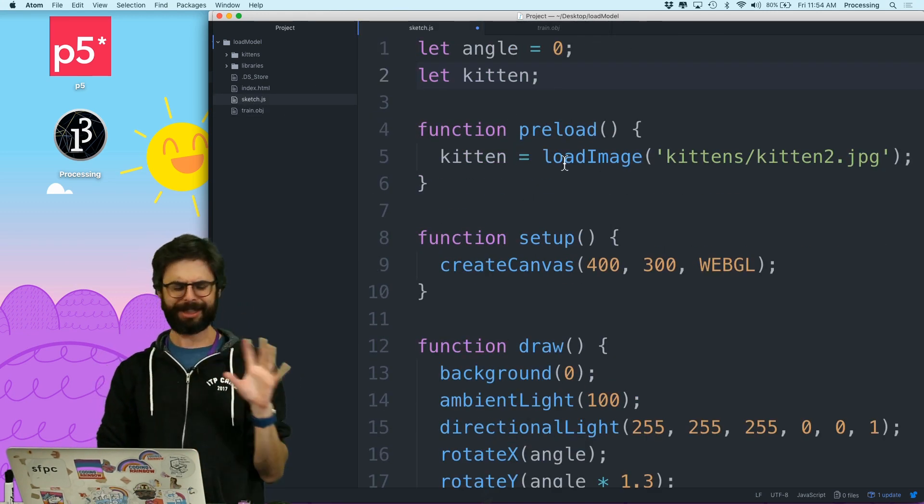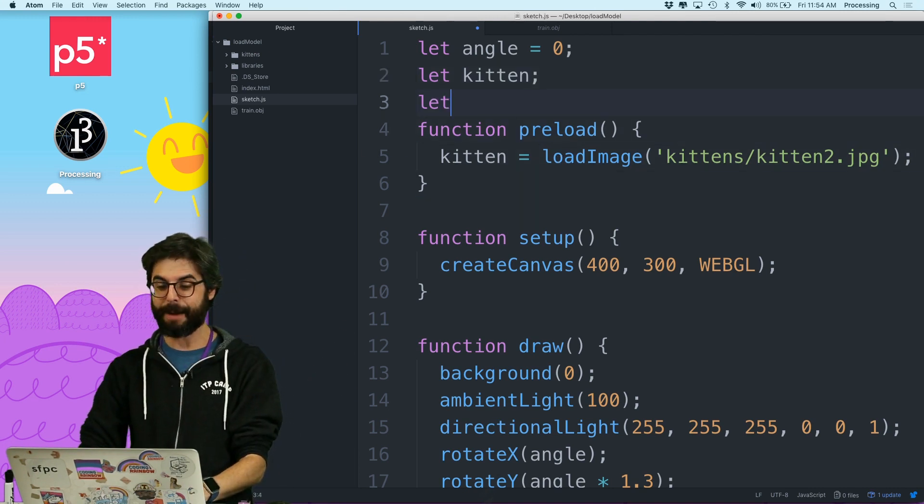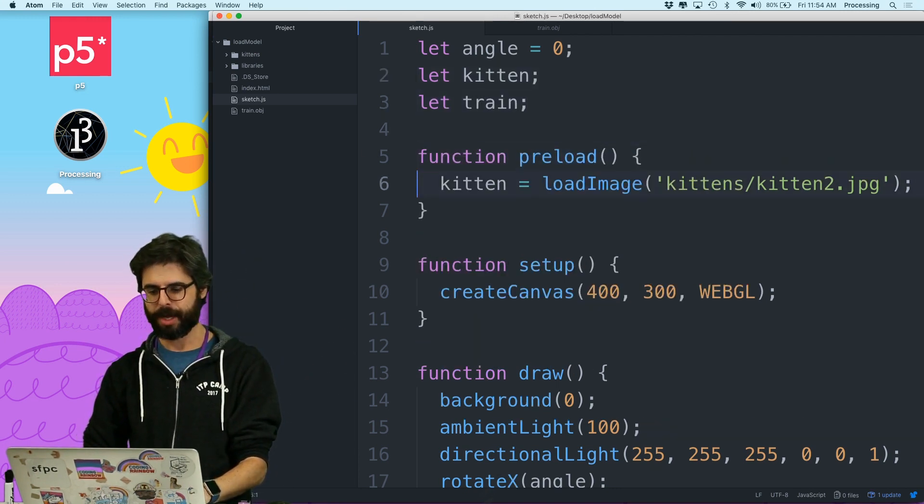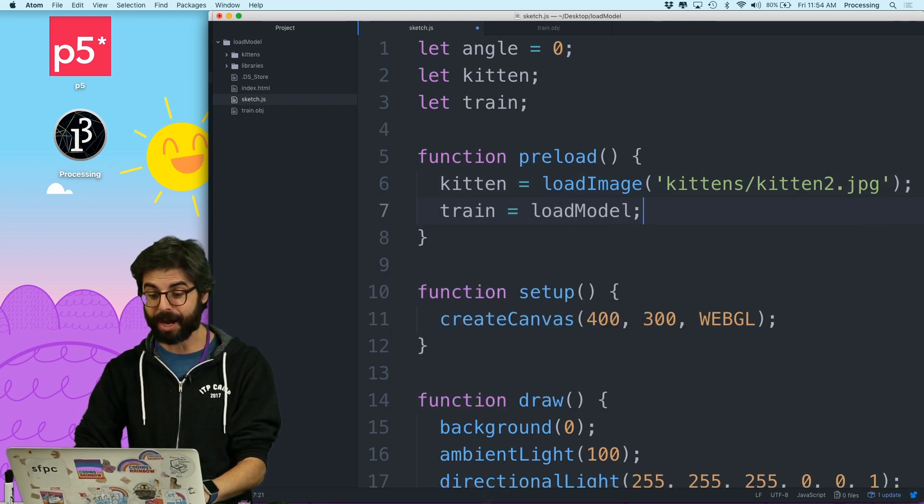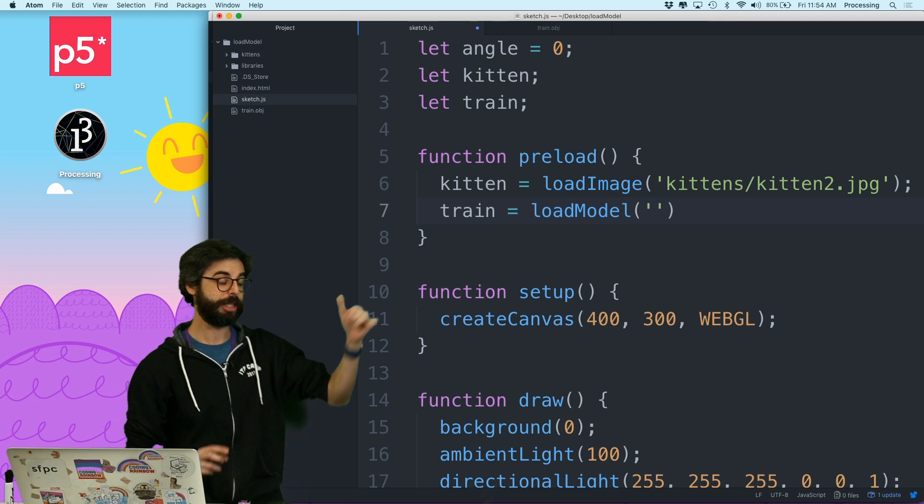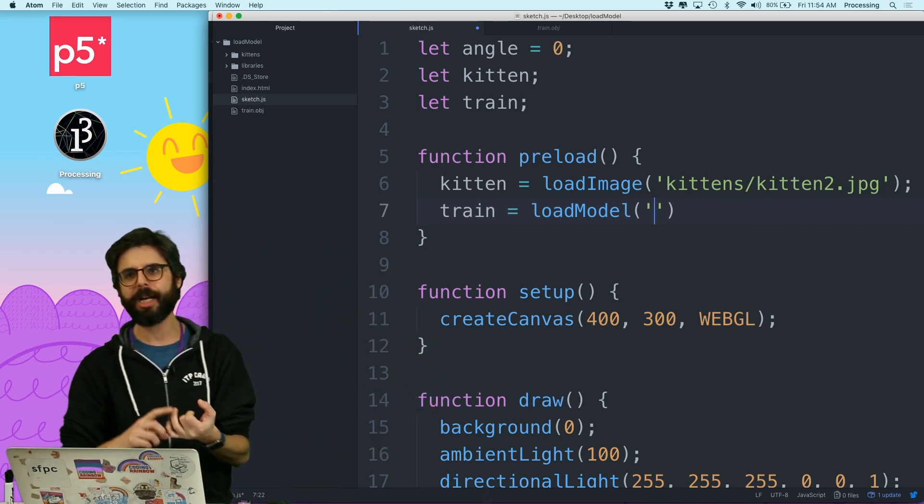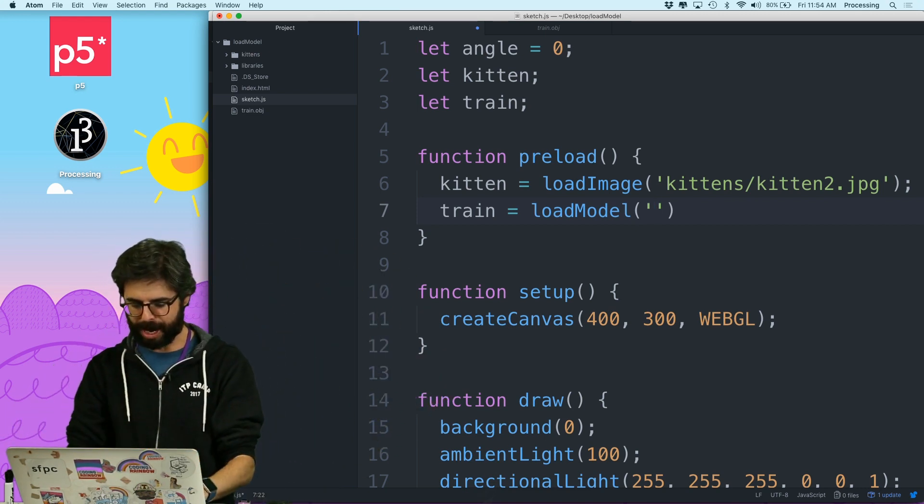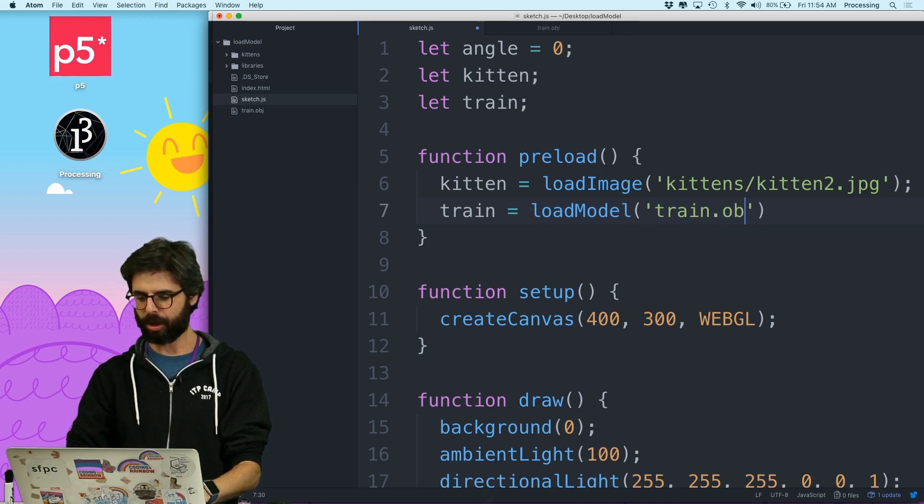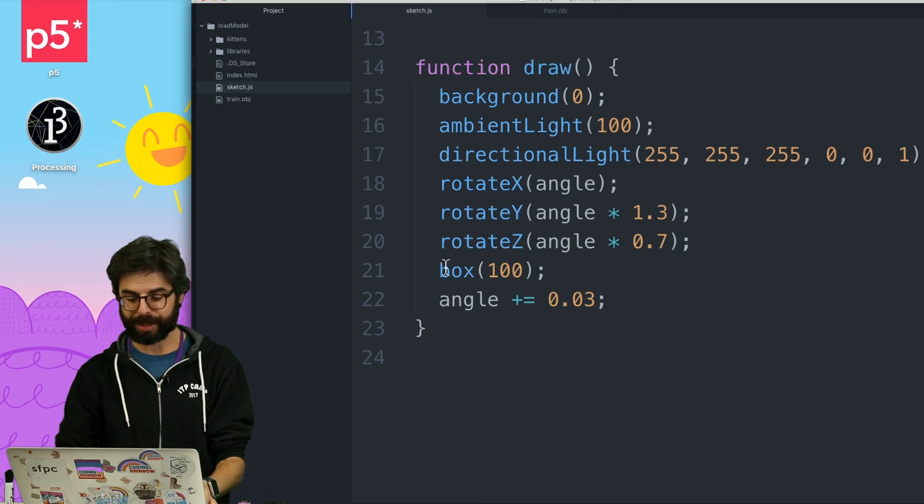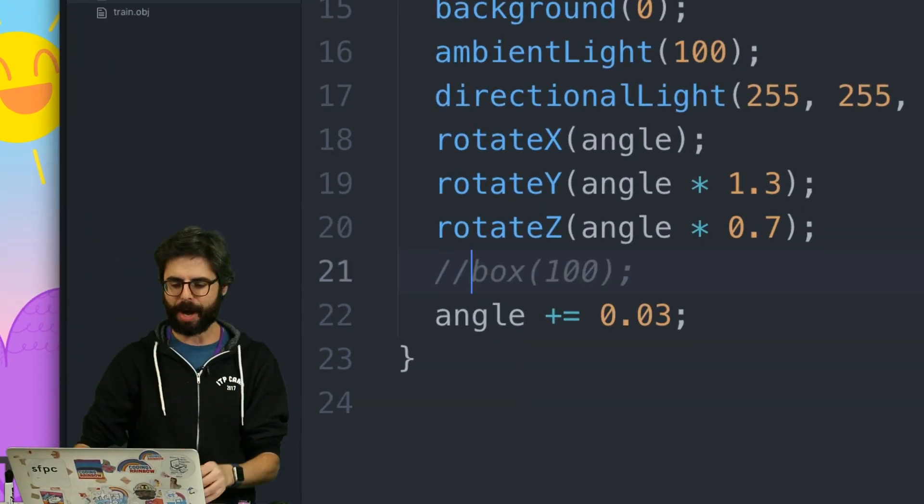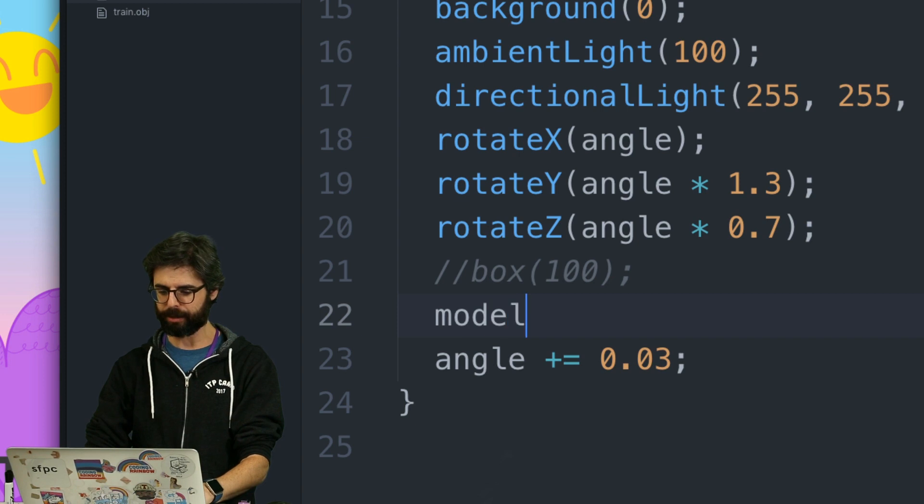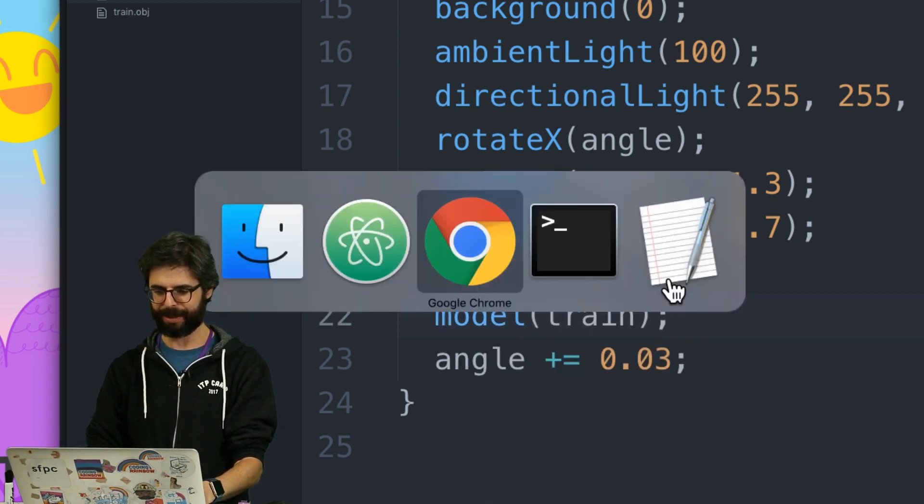So how do I get that into P5? Well, I still have a kitten in this. Let's leave the kitten here. Just maybe we'll see what happens with that. I'm going to make a variable called train. And in preload, I'm going to say train equals load model. So the load model function is just like load image loads image data, load JSON loads JSON data, load model loads a 3D model. And there's no reason why I couldn't replace now box with drawing that model, which is with the function model train. Let's see what happens.